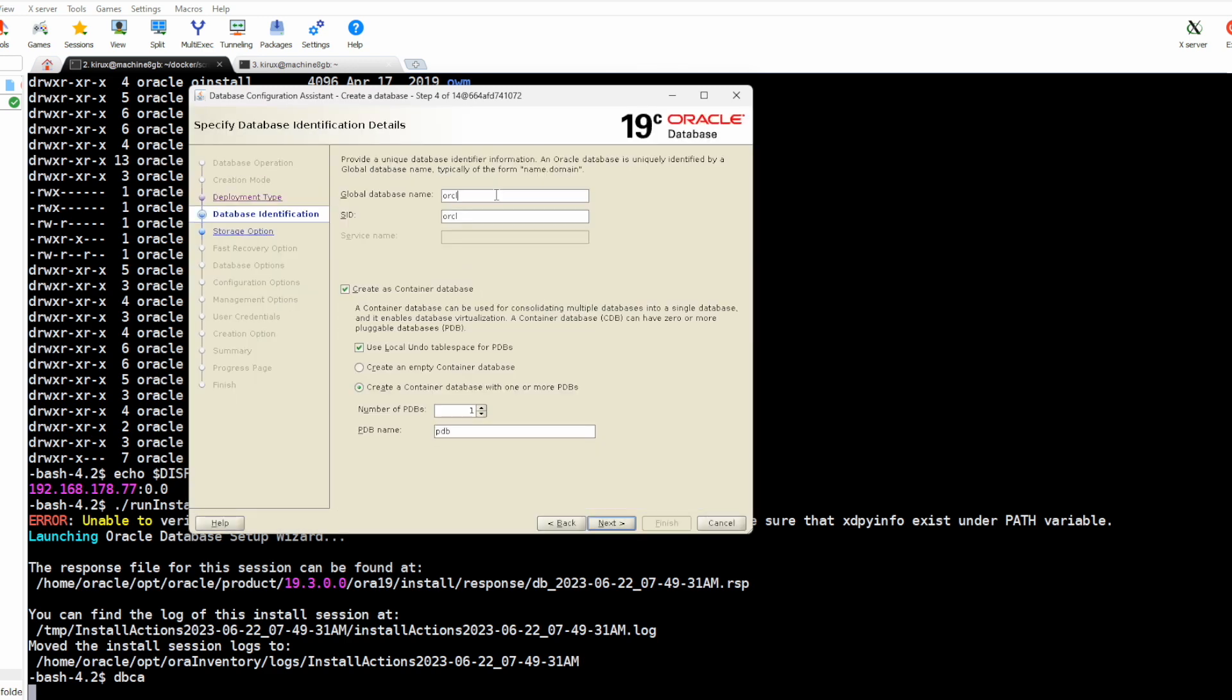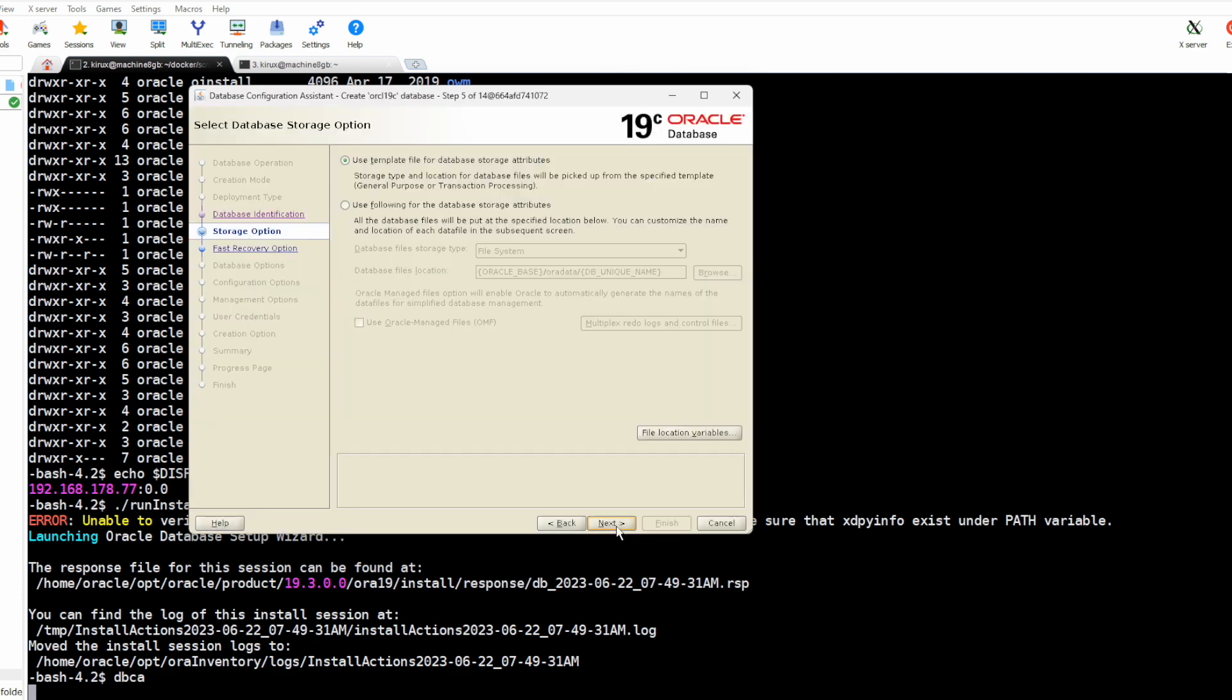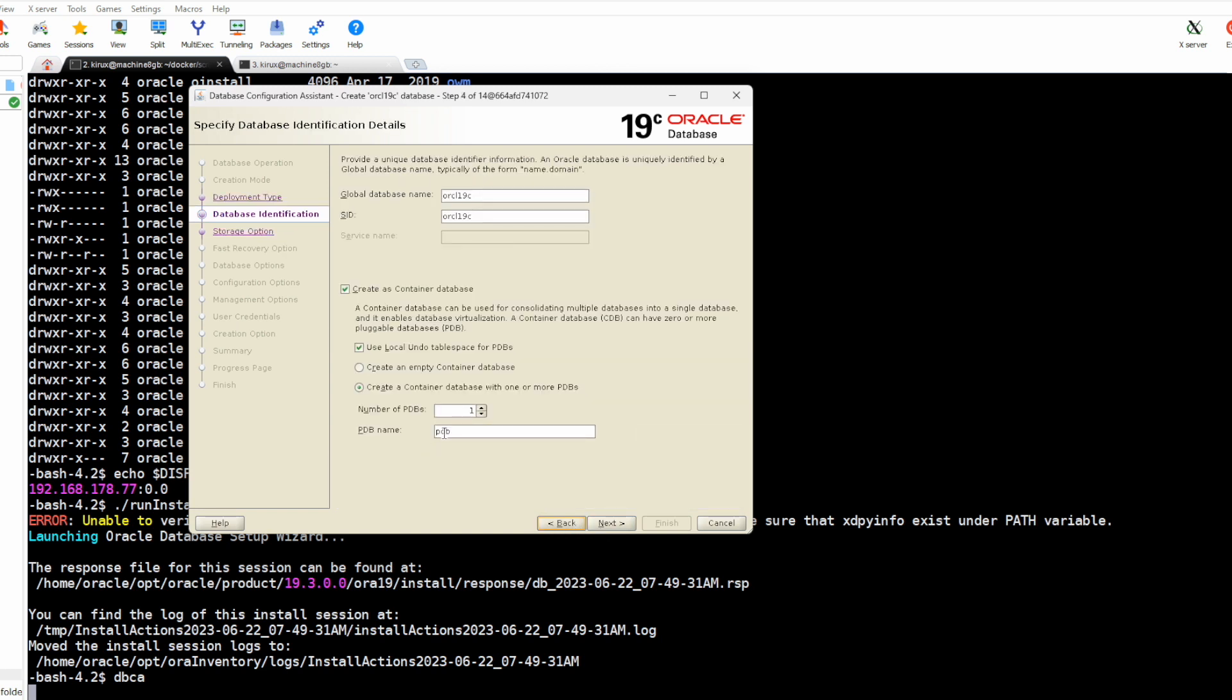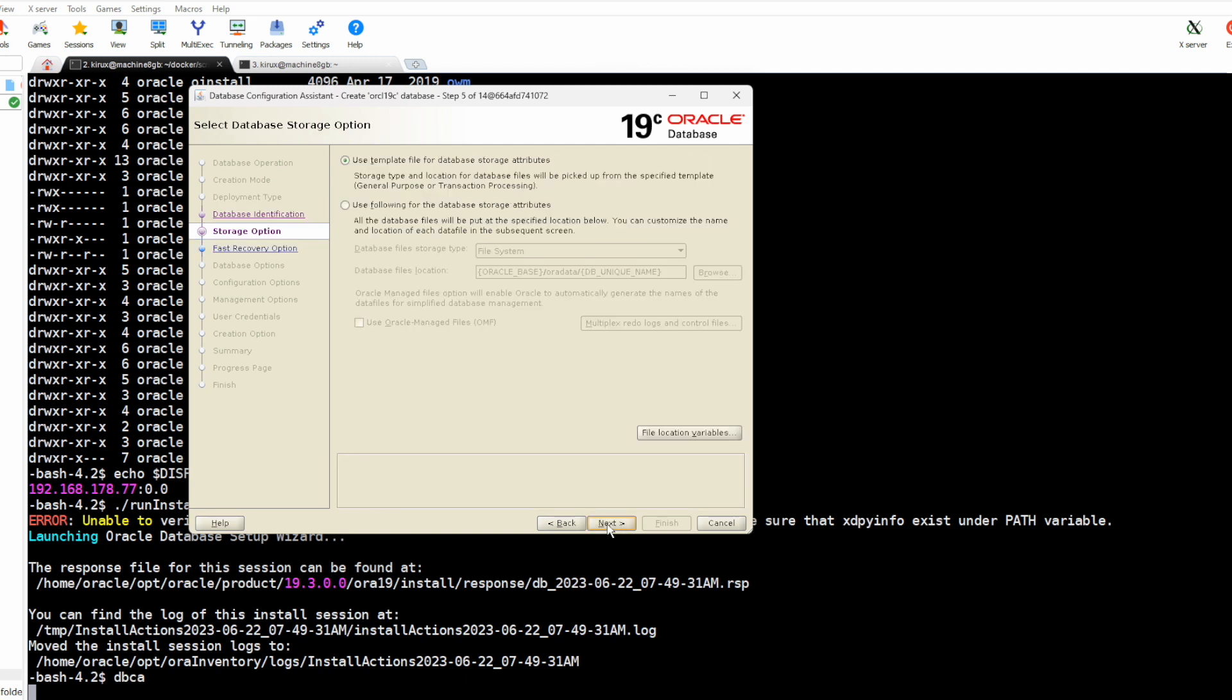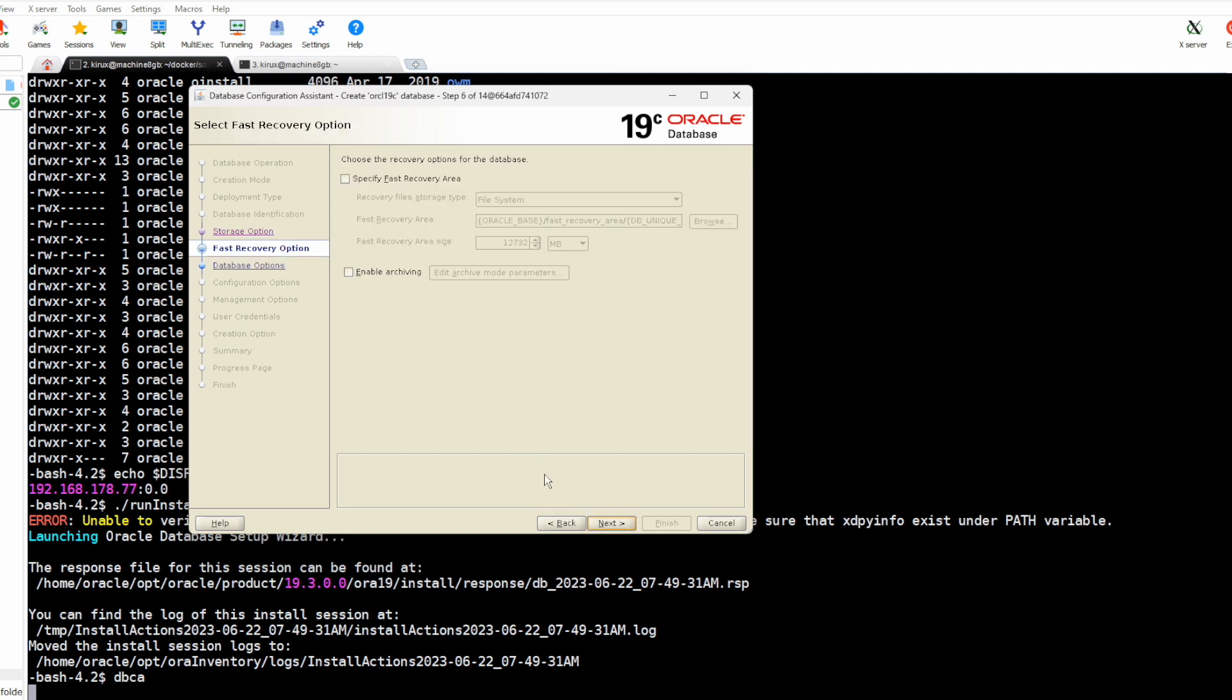Next. Global name, let's call it 19c, Oracle 19c. We choose advanced configuration. Next. Oracle 19c. Pluggable, yes. Pluggable name, Oracle 19c PDB.